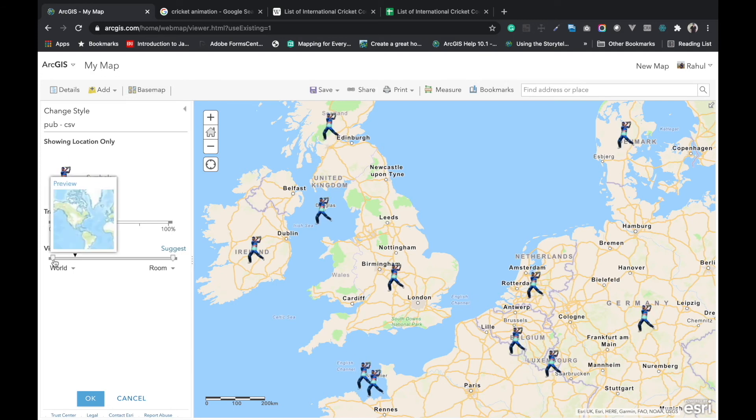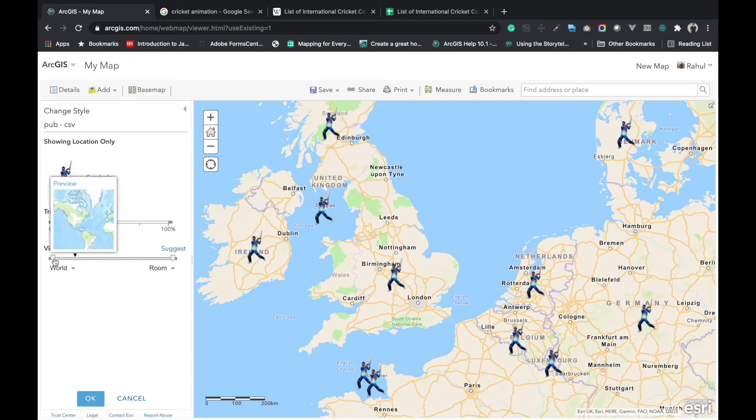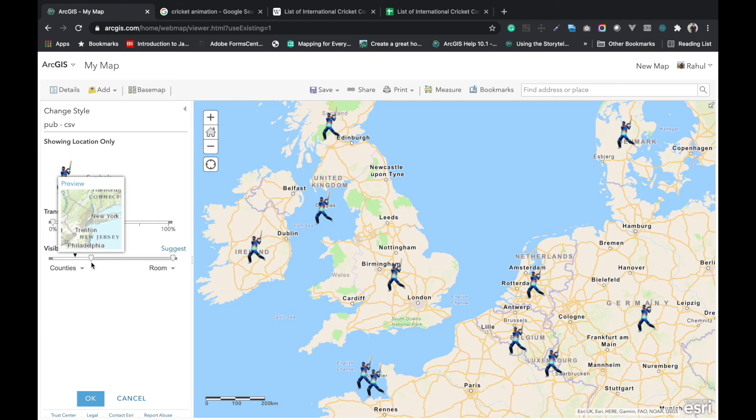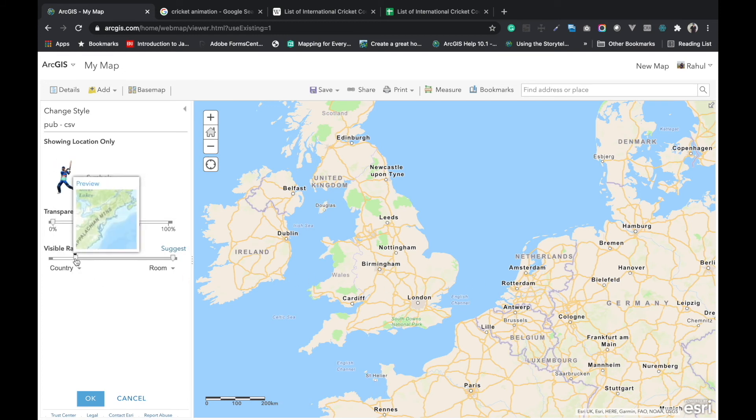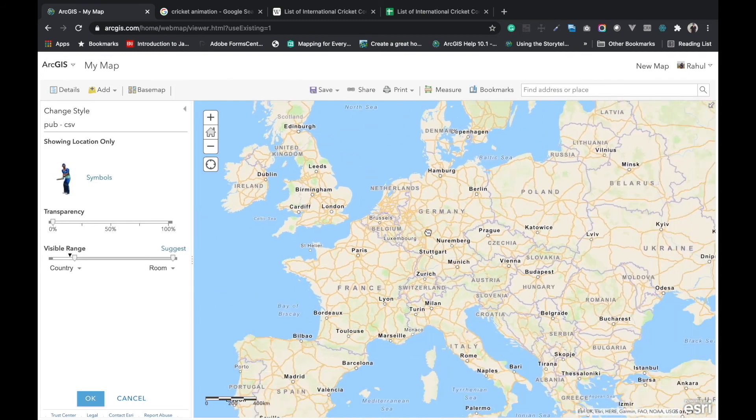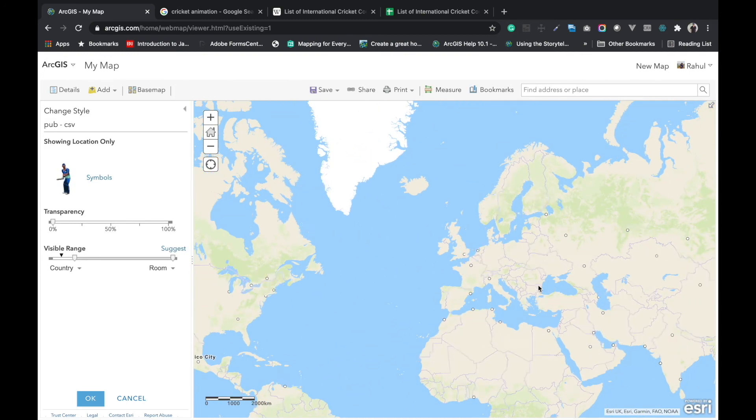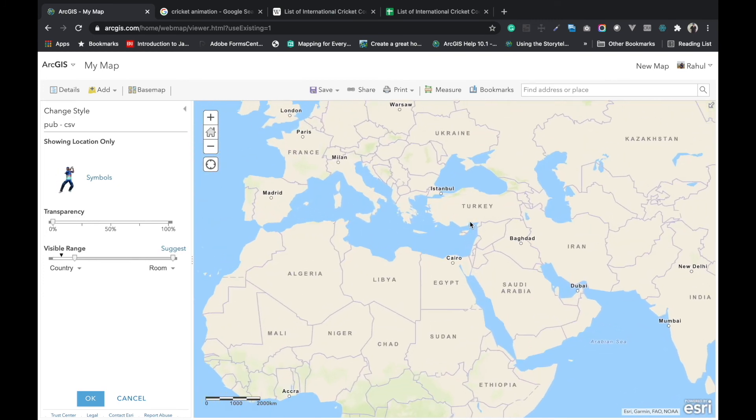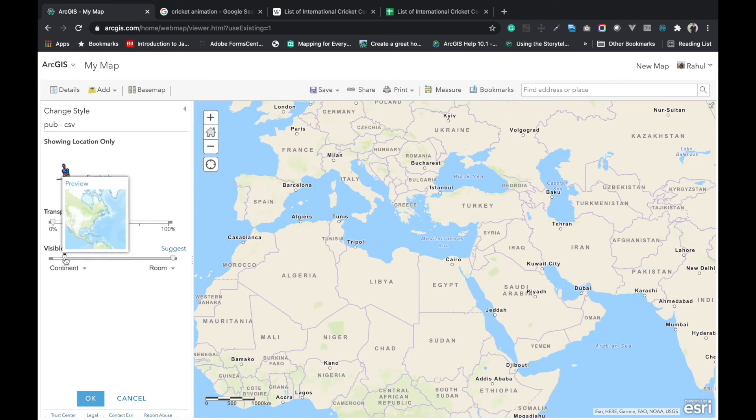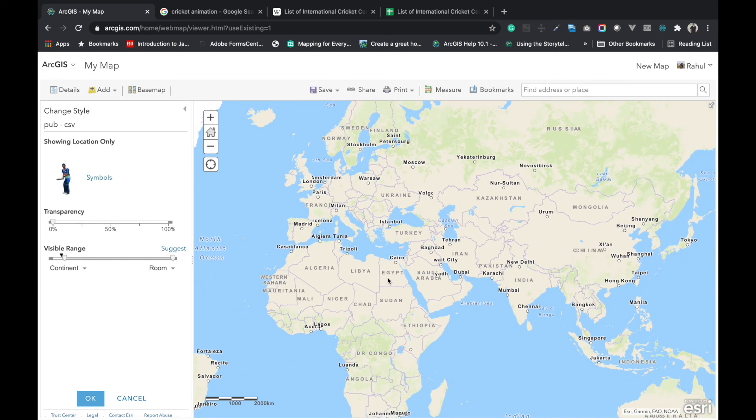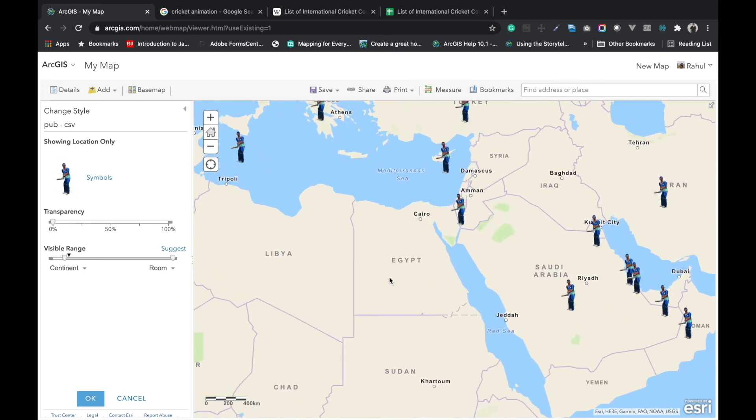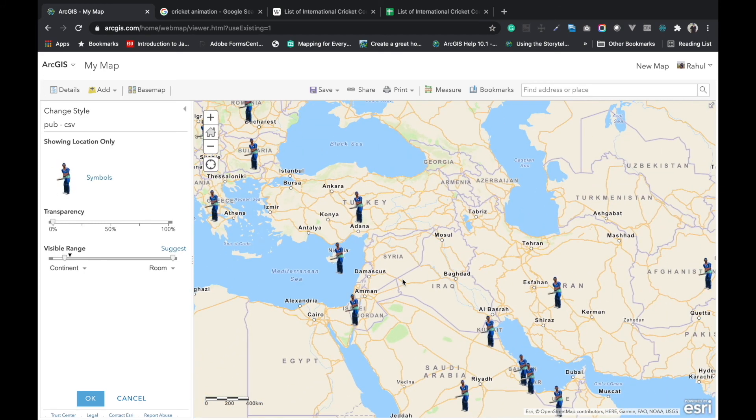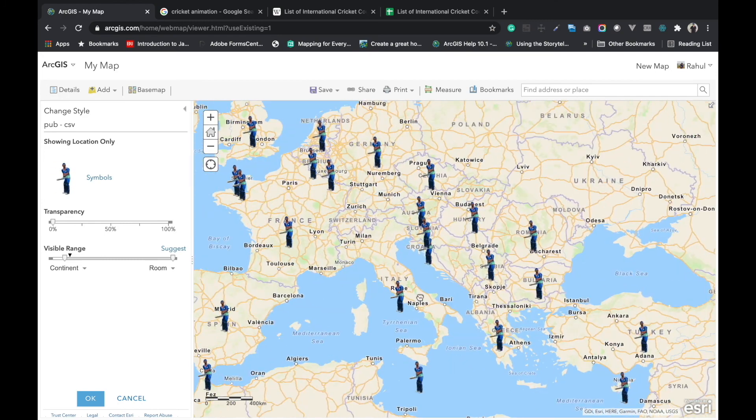Here we can see this is not visible at the country level, so we will put this at state level. At state or country level, when you zoom out it will not be visible because we have set the visible ranges. You can see the black down arrow we have put there. Likewise, you can animate the symbol in ArcGIS online.